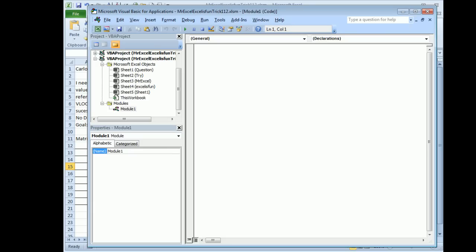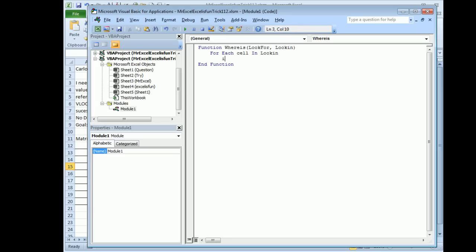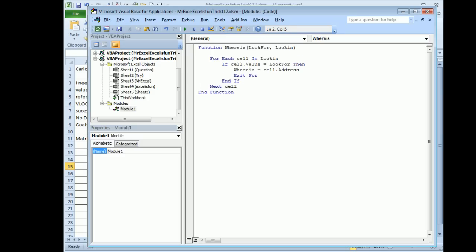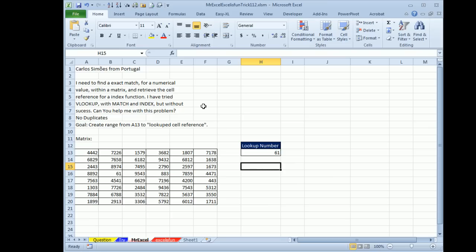I'll just call this function WHEREIS and I'm going to pass it LOOKFOR and LOOKIN, those are going to be the two arguments. For each cell in LOOKIN, if cell.value is equal to LOOKFOR, then WHEREIS is equal to cell.address and at that point we can exit the loop, we don't have to keep checking anymore. Next cell. And then what should we do if there's nothing found? We need to initialize WHEREIS is equal to NA.